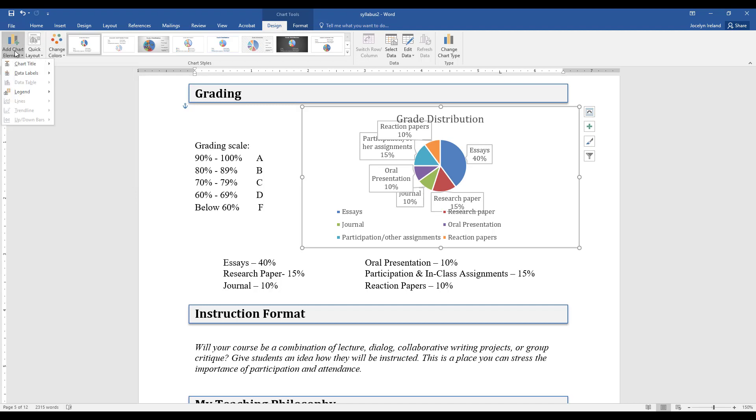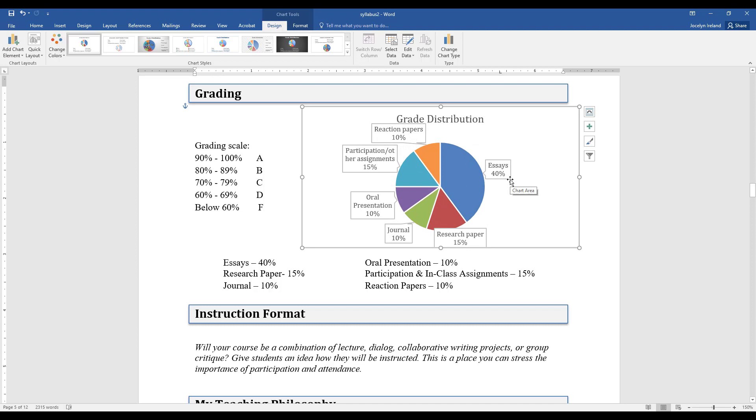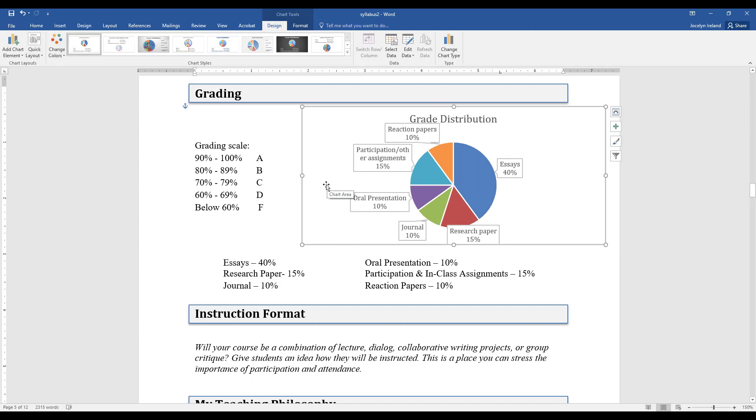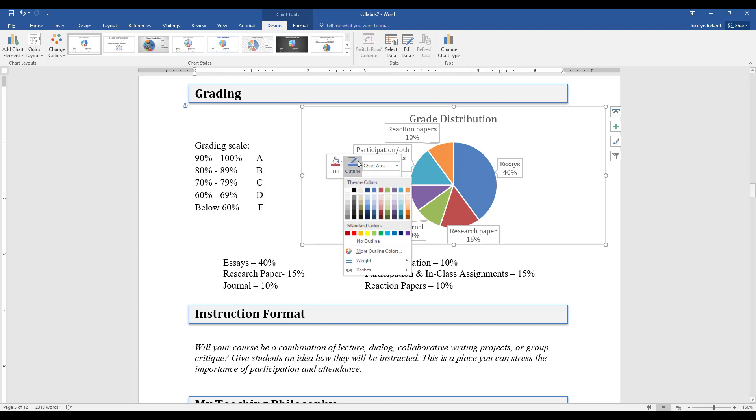That's making my graph a little busy, so I'm going to just take out the legend and it'll give me a little more room. I don't really need this outline, so I'm just going to say no outline.